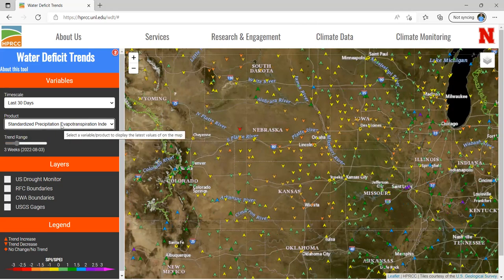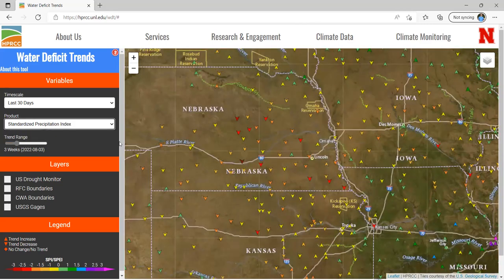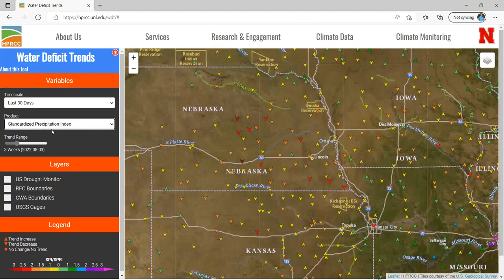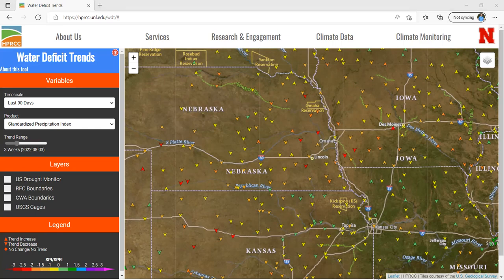You can change to SPEI using the product button, and then we can change the time scale as well. So if we want to look at the 90-day SPI, we can see that colored on the color scale. We're comparing the 90-day SPI from today to the 90-day SPI three weeks ago on August 3rd. These are tied to Wednesday SPI collections, so we're looking at weekly values compared to today's value.